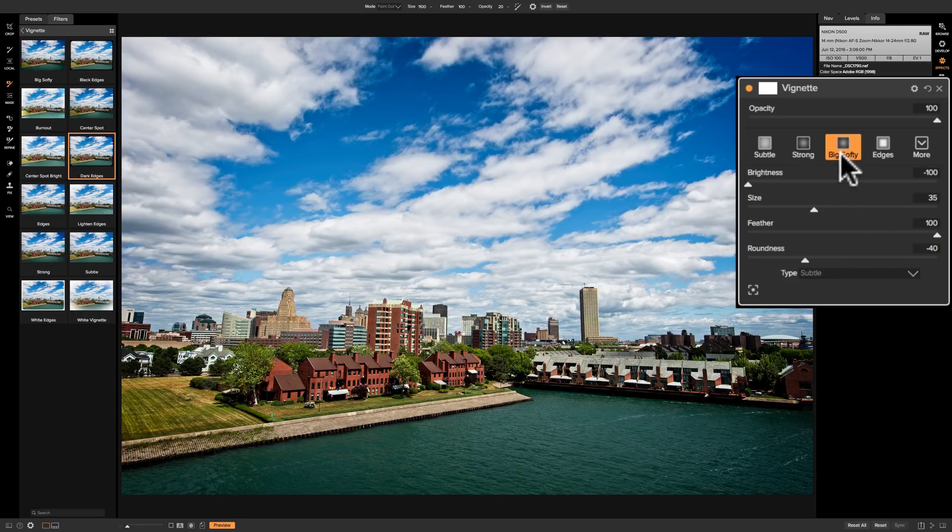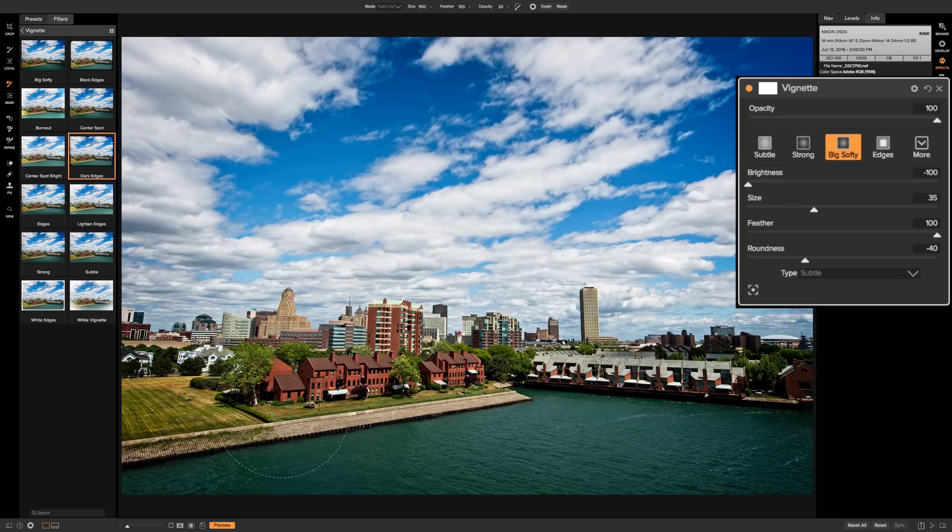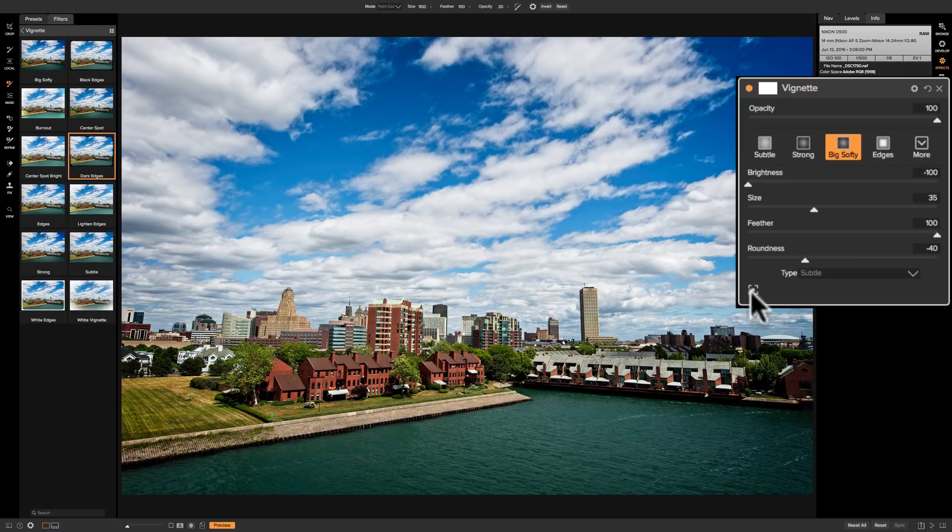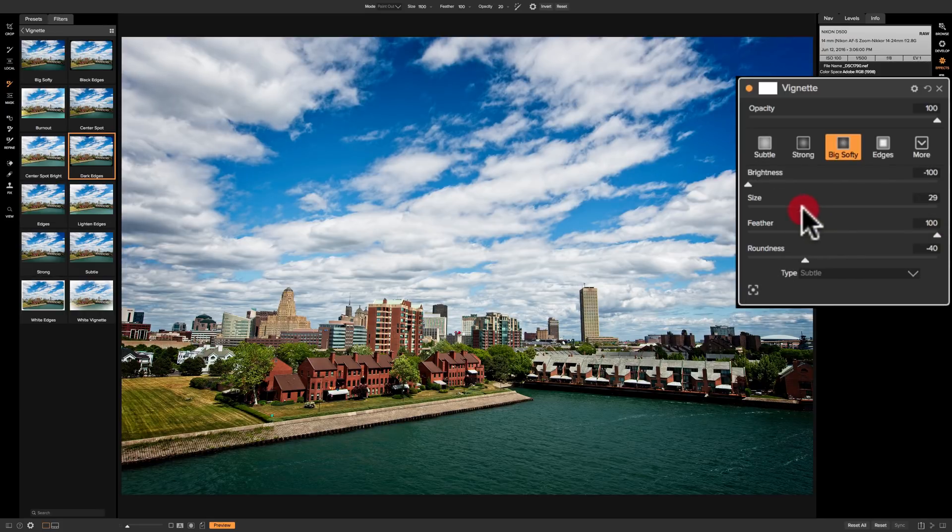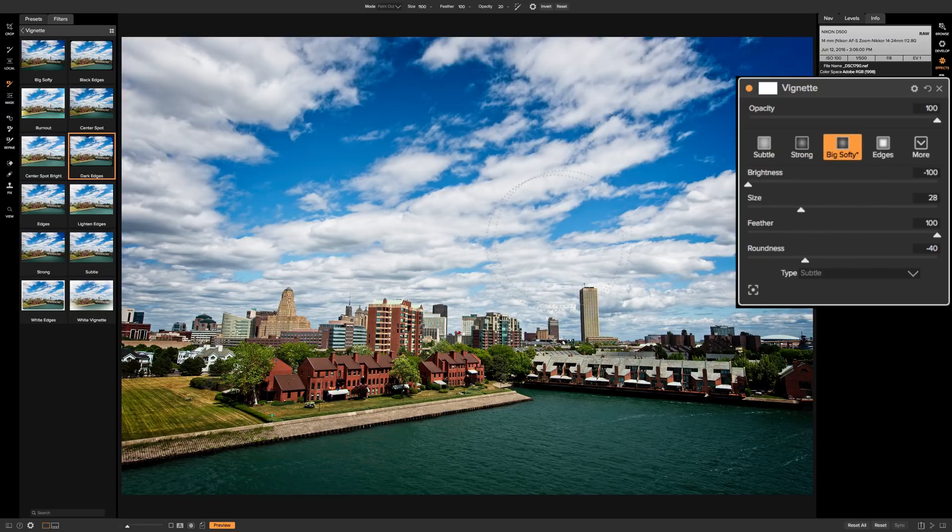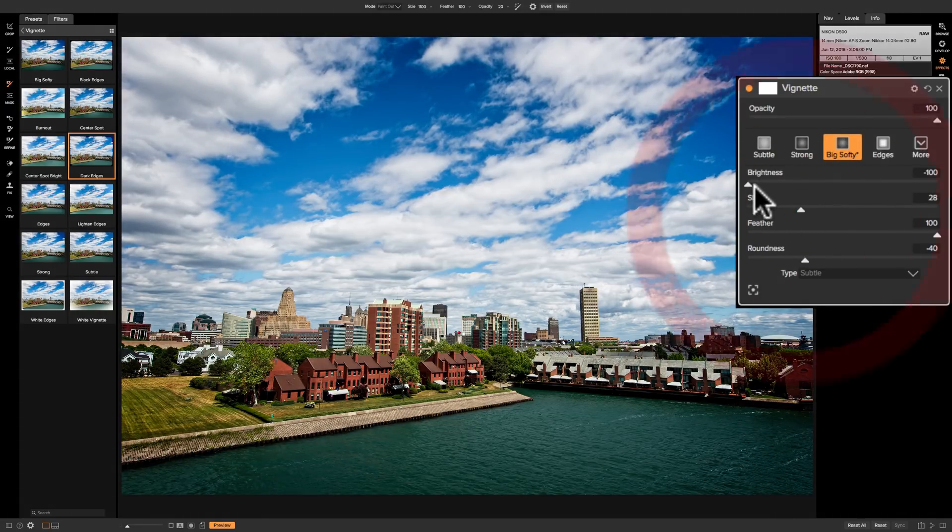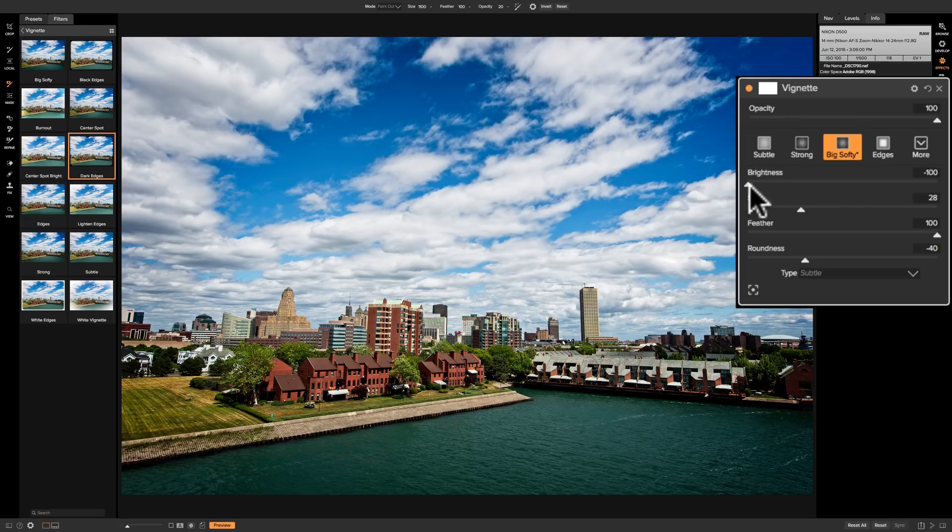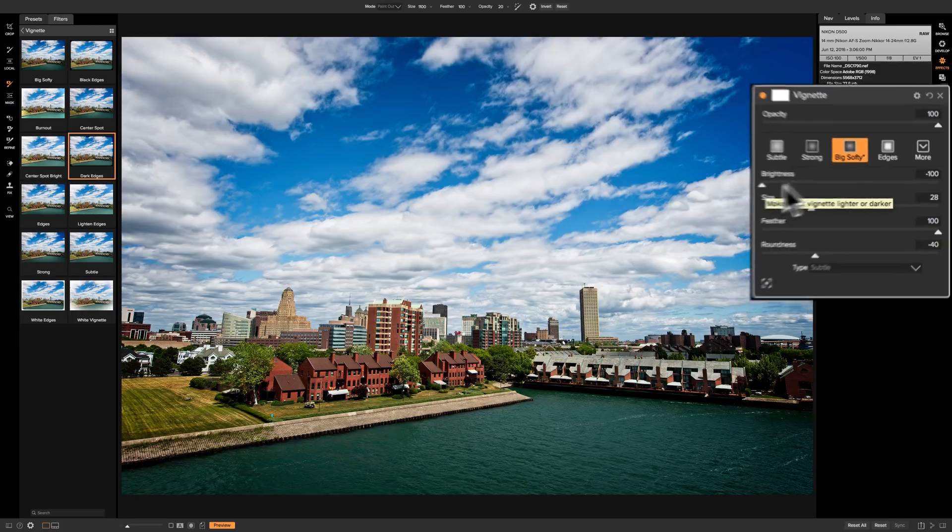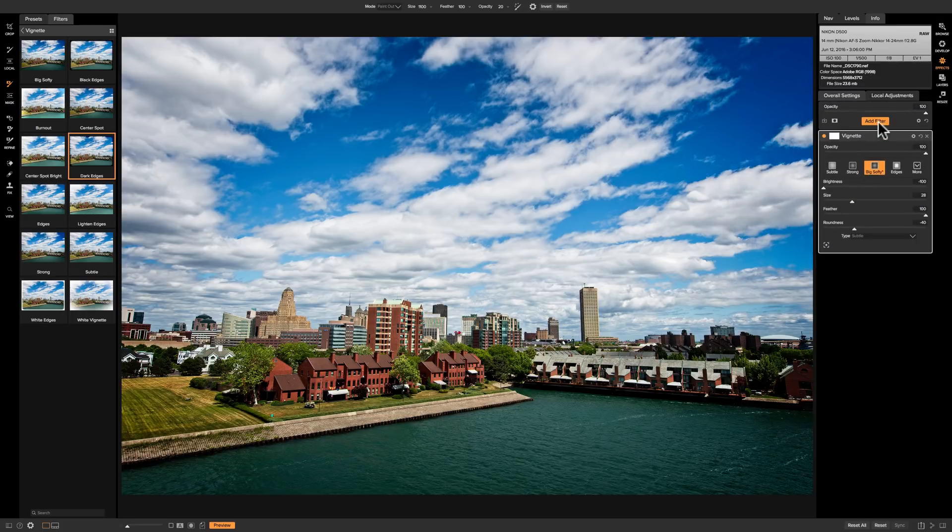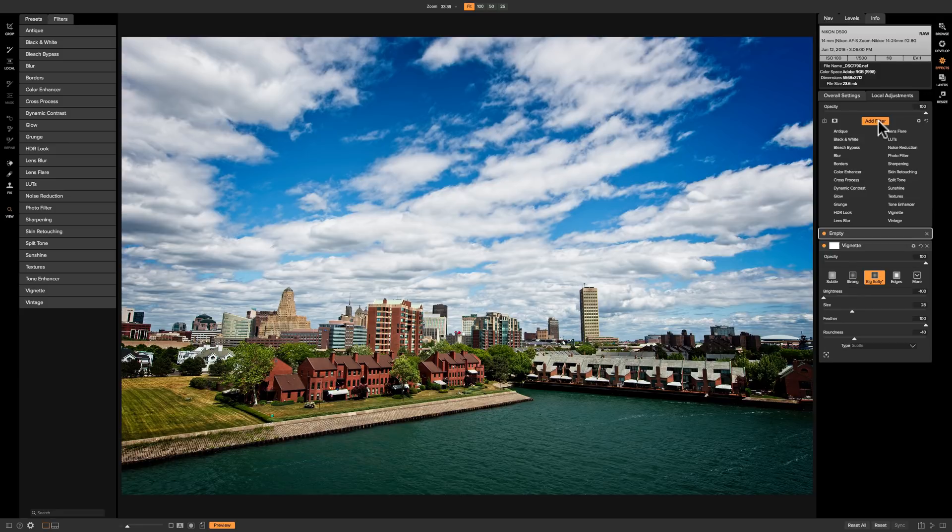So what I sometimes will do if I have an image that has very bright edges, I may put something like the big softy on the image so that it kind of darkens that. But maybe I'm feeling that the edges aren't dark enough. Well I could come and move size in but that's going to start maybe moving it too far toward the middle and I don't want that. Brightness already is all the way down so I can't do anything there. But what I can do is I could add a second vignette.